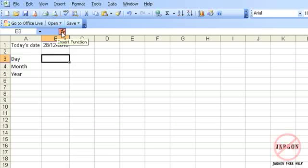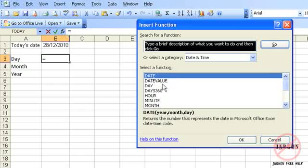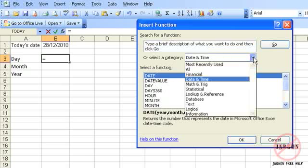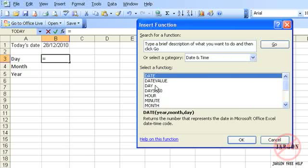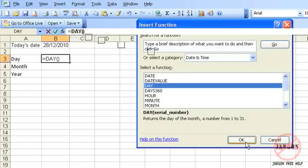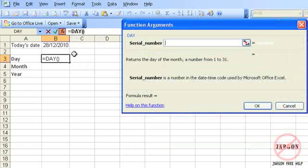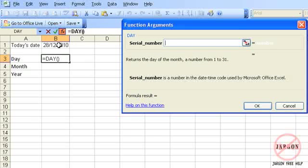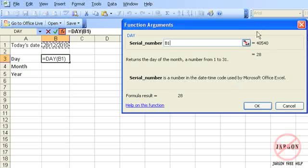So if I click on insert function, you'll see I'm still on my date and time ones here. So in that category list, there's one called day. It says it's a serial number, returns the day of the month, a number from 1 to 31. If I click on OK, and if I click here, regardless of whether I typed it in, used control and semicolon, or used the today function, it will come back with 28.